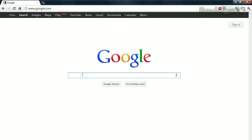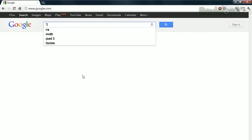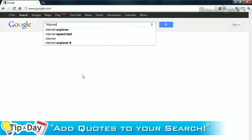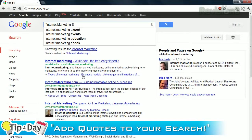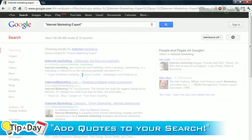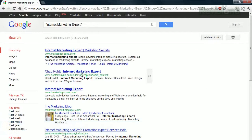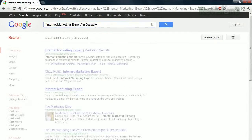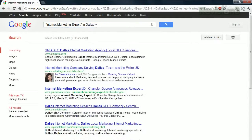Here's an example. Let's say you're looking for an internet marketing expert in Dallas, Texas, but you're not quite getting the results you want. You can add quotes around groups of words like 'internet marketing expert' in the search to make it more specific. If we put 'internet marketing expert' in quotes, we're saying that we only want search results to show us stuff with those words together as a phrase. It makes the search results a little more specific, so we have less to sift through to get what we want.